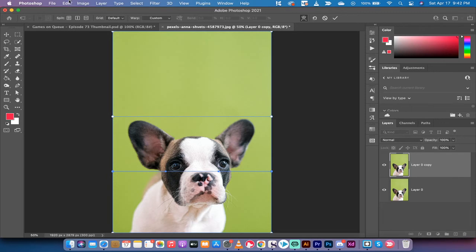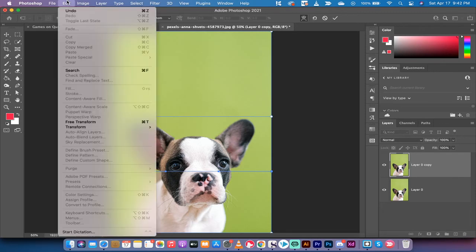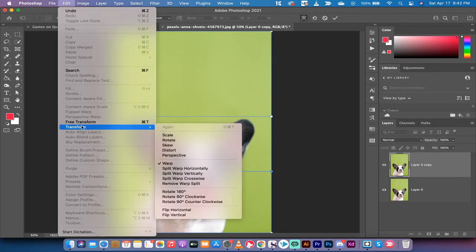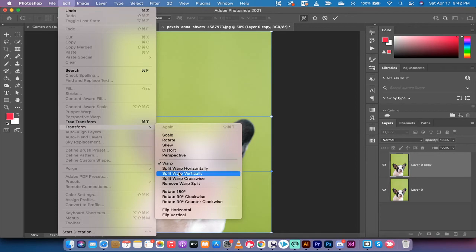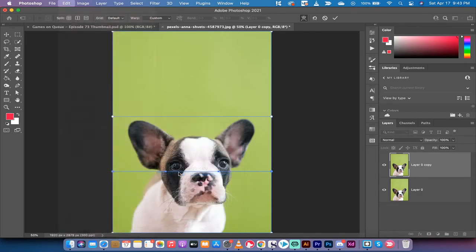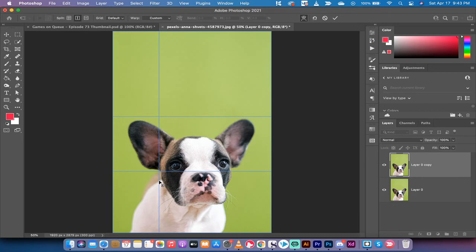Hopefully you're following along with me. Edit, Transform, Split Warp, but instead of horizontal, we're going to go vertically. And where are we going to put this one? We're going to put this one right here, right at the edge of the face and the ear. I'm going to drop that horizontal, and I'm going to drop that vertical right here.